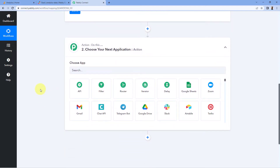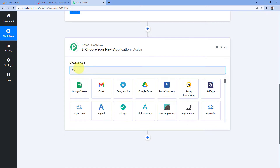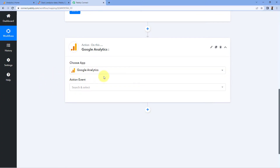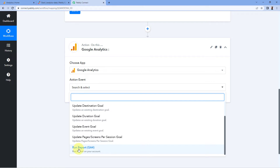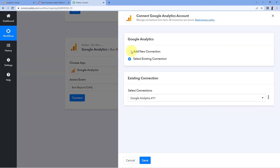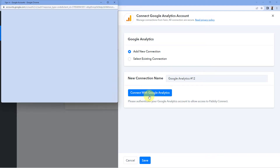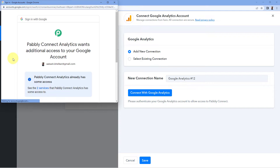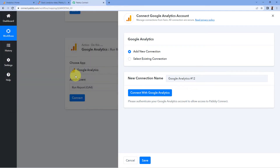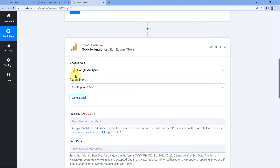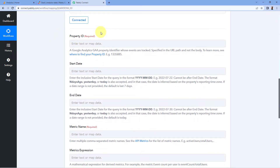Now scroll down to the action window. In the next step we get the analytics data of yesterday from Google Analytics. In 'Choose App' search for Google Analytics, select it, and in the action event select 'Run Report'. Click 'Connect', then 'Add New Connection'. To connect your Google Analytics account, click 'Connect with Google Analytics', select your account, scroll down, click 'Continue', and your Google Analytics account is now successfully connected.